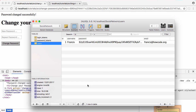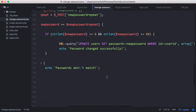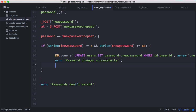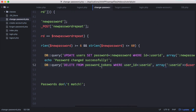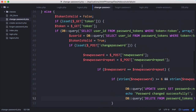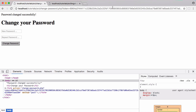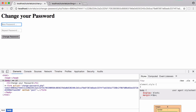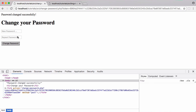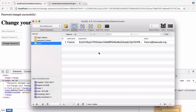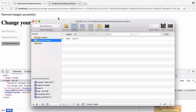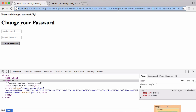We test it: inspecting the element confirms the form action has changed because we provided a valid token. We change the password to 'francis', click change password — it says 'password changed successfully' — and refreshing the database confirms the password has changed. Now we need to delete the token once the password is changed. We add a db query: DELETE FROM password_tokens WHERE user_id = user_id. We test again, changing the password to 'test password', click change password, it says 'password changed successfully', and the password_tokens table is now empty.